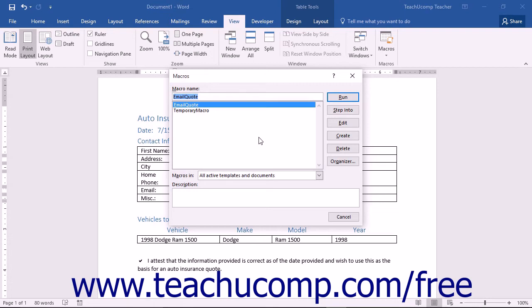A listing of the macros that are available will appear in the large white list box shown within the Macros dialog box. To run a macro shown in this list, click on its name to select it and click the Run button.